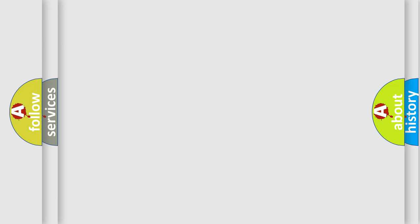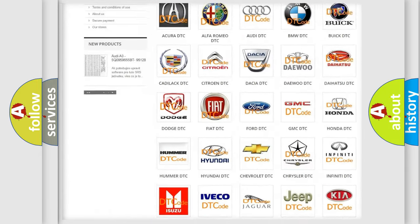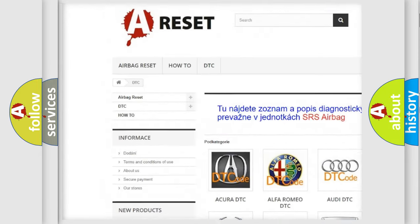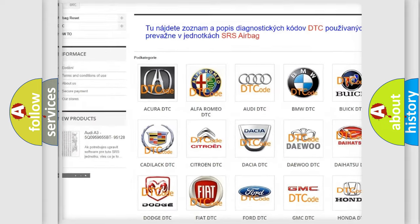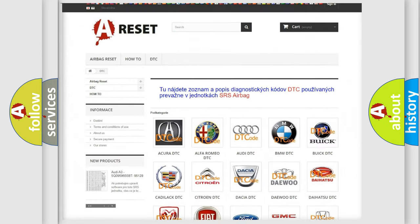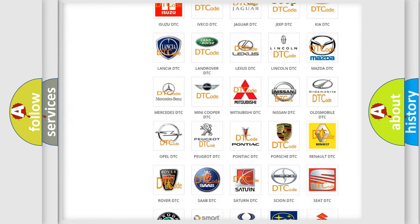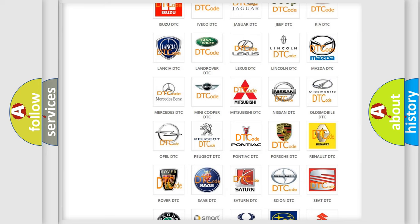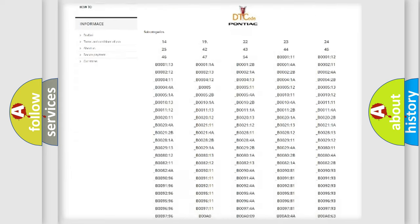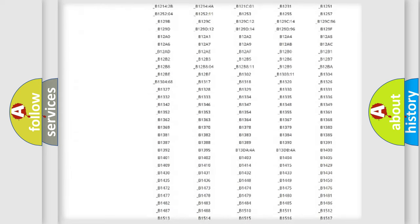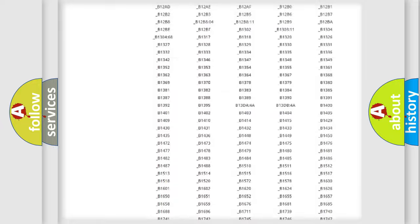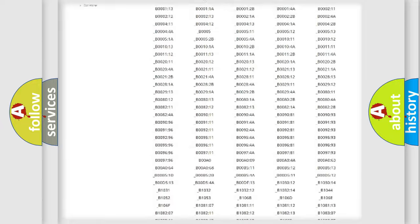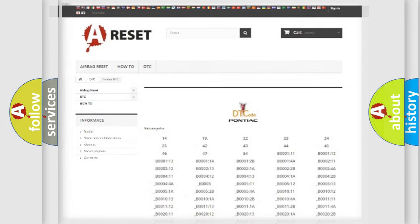Our website airbagreset.sk produces useful videos for you. You do not have to go through the OBD2 protocol anymore to know how to troubleshoot any car breakdown. You will find all the diagnostic codes that can be diagnosed in Pontiac vehicles, and also many other useful things.